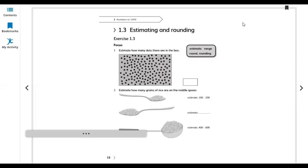Hello everyone. This is Primary Mathematics Class 3 workbook. In my last video I completed lessons 1.1 and 1.2. So let's start today from lesson 1.3, unit 1: estimating and rounding, exercise 1.3.